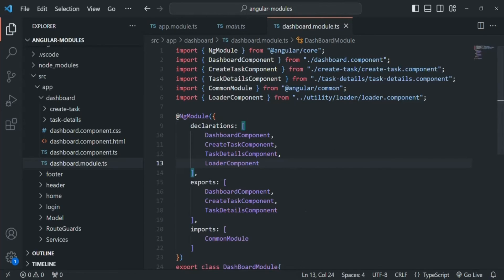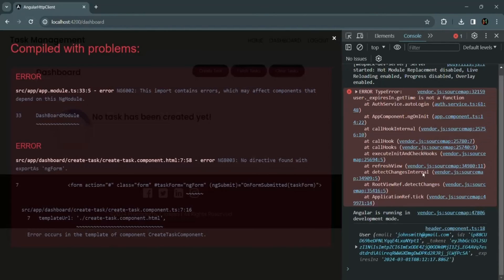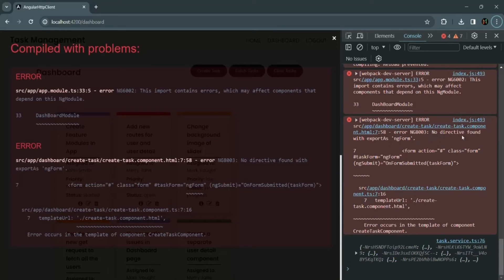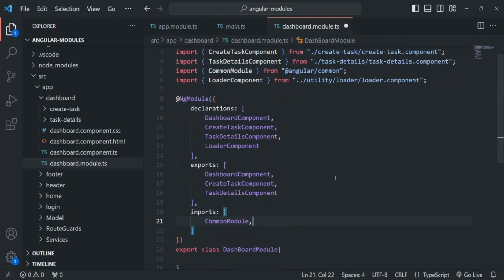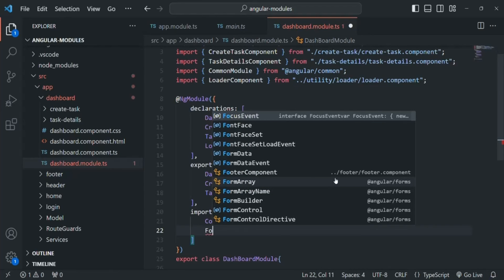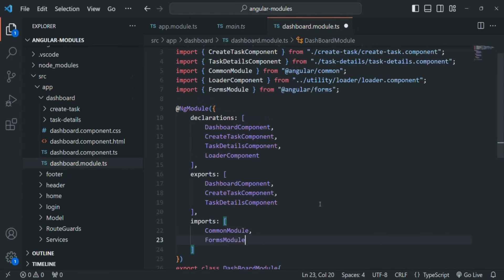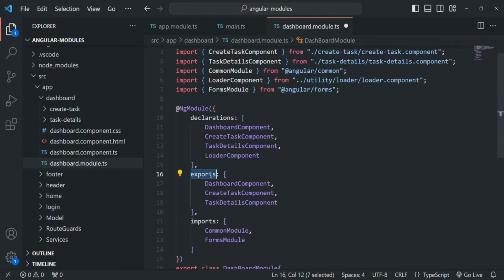Let's save the changes and go to our application. We still have another error: 'No directive found with export as ng-form'. The ng-form directive is provided by FormsModule, and we have this error in the CreateTaskComponent. We defined CreateTaskComponent in dashboard module, and it depends on the ng-form directive from FormsModule. So we also need to import FormsModule from @angular/forms here. To summarize: whatever third-party library we want to import goes in the imports array; whatever we export from this module goes in exports; and components, directives, and pipes go in declarations.